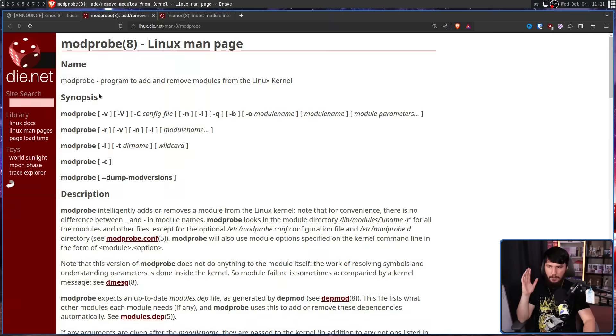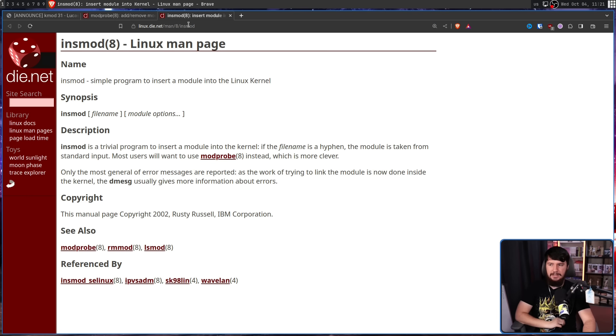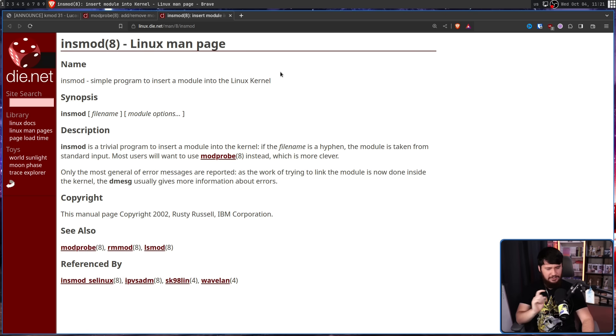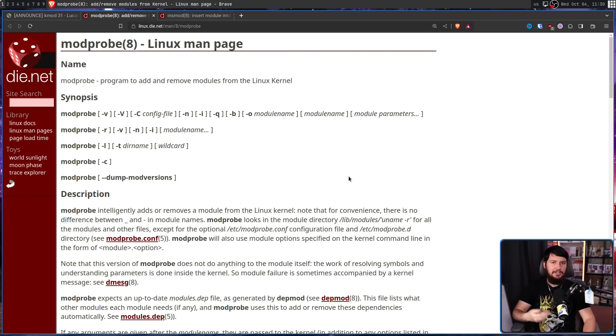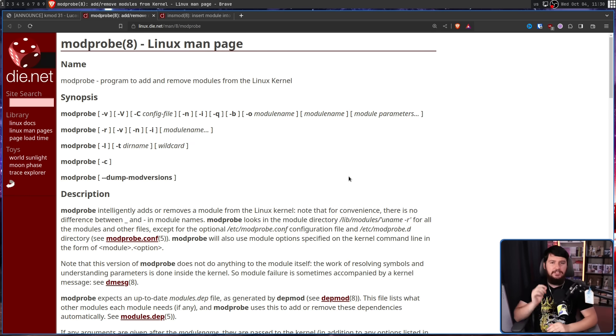There is another reason why I think there are basically zero security implications: INSMod. Most often you as a regular user are going to be loading modules making use of ModProbe, but INSMod — or InsertMod — is also within the KMod project, so both tools are probably going to be on your system. ModProbe is a program to add and remove modules from the Linux kernel, while INSMod is a simple program to insert a module. ModProbe, much like your package manager does for a package, understands the dependencies of that module and will attempt to do dependency resolution — a module isn't just a standalone thing, and ModProbe will automatically load and unload dependencies alongside loading the module.